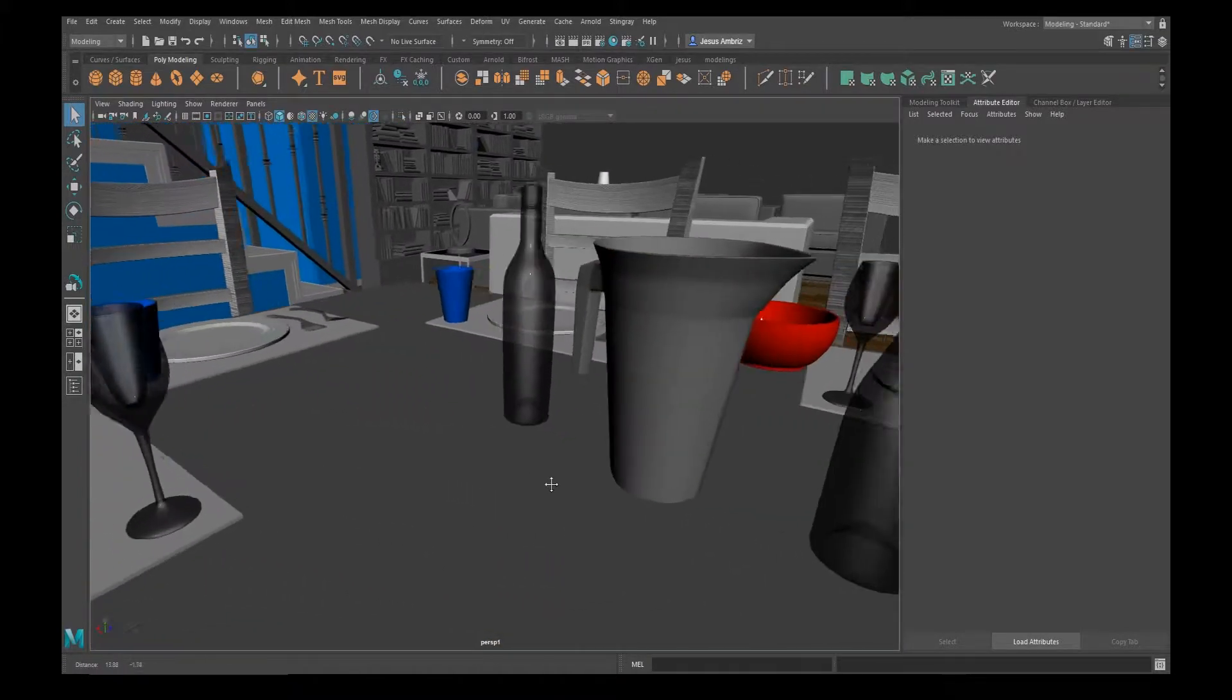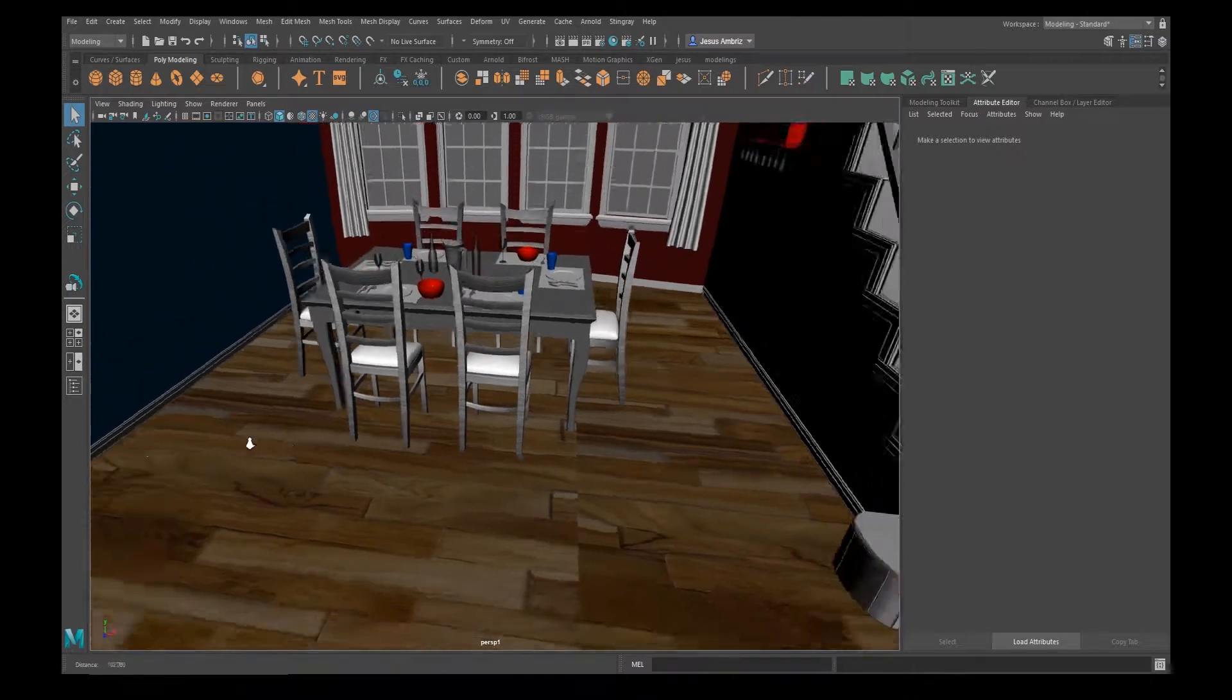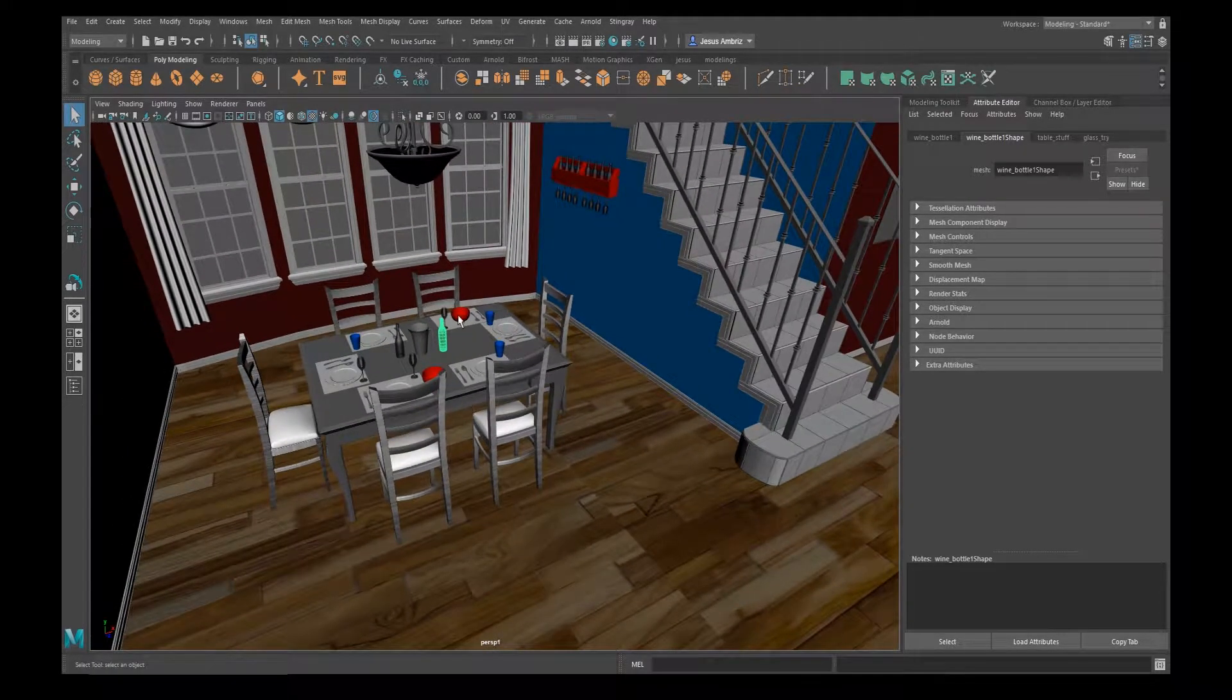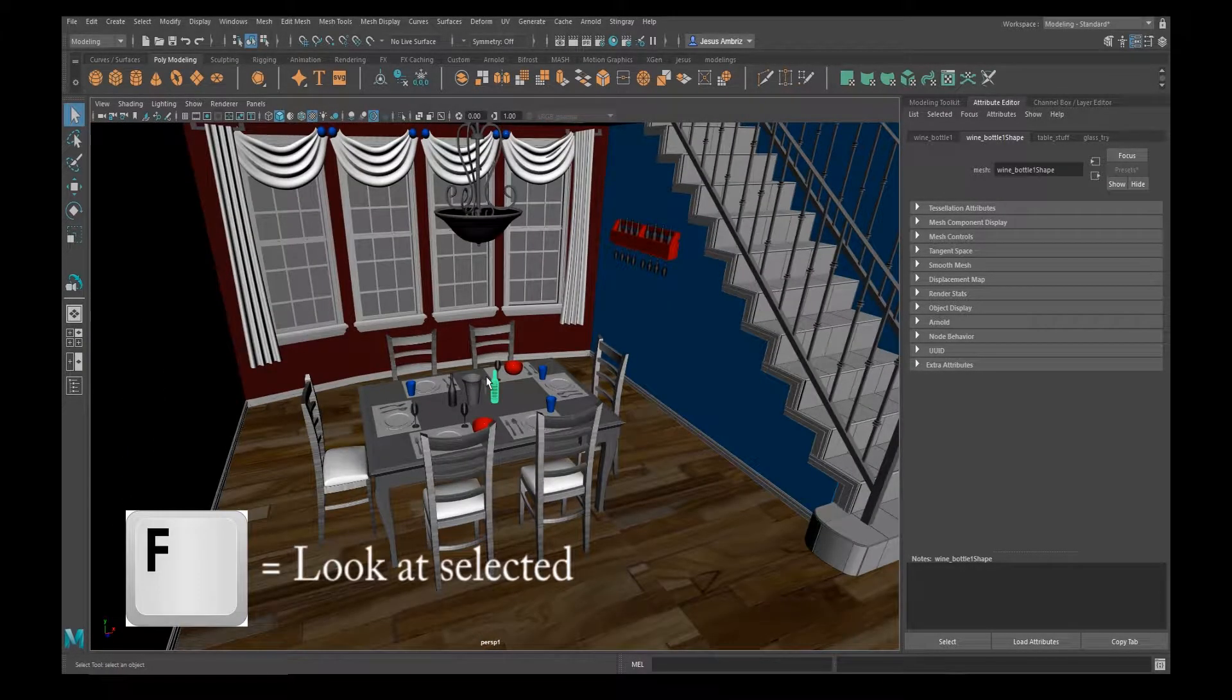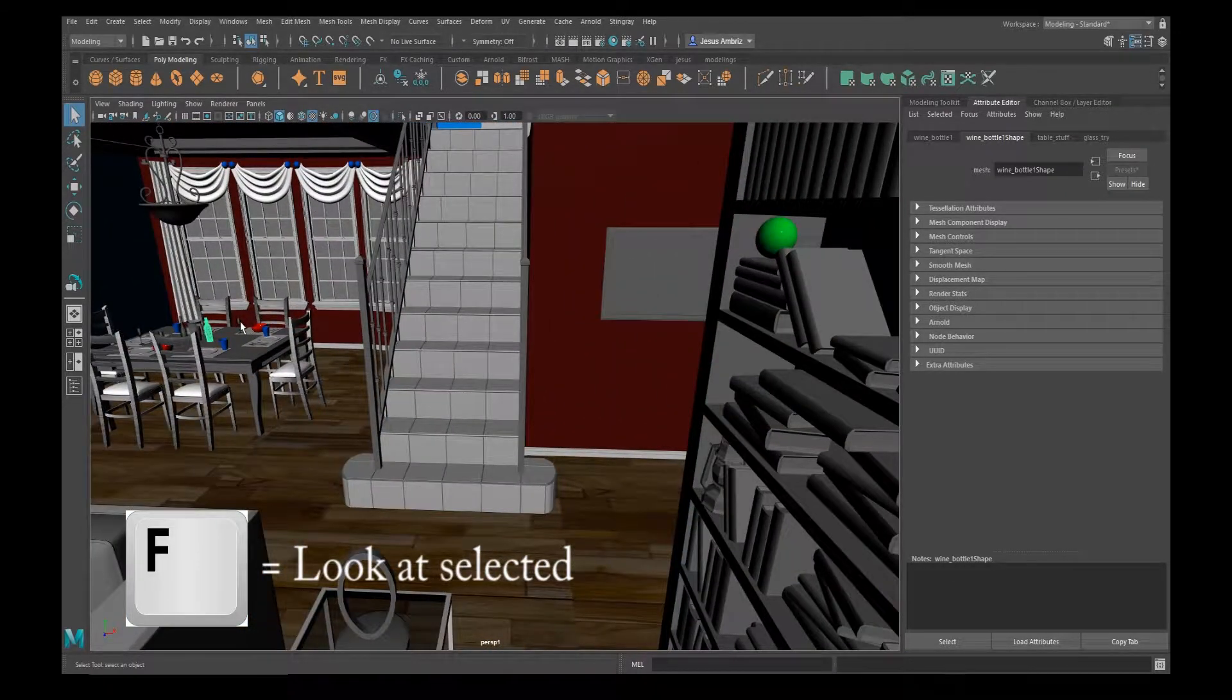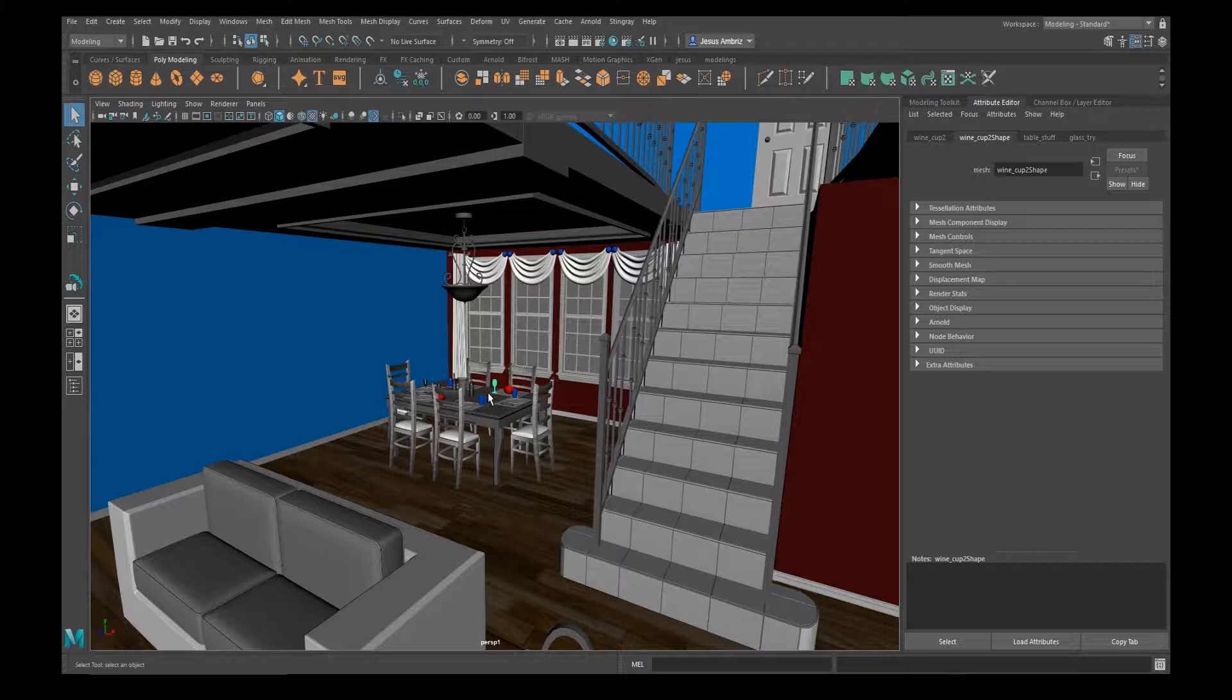Now a couple of tricks: if you select an object by just left-clicking and you hit F, this is the look at button. So if you're kind of out in the middle of nowhere and you want to look at this cup over here, I hit F, it looks at it but it keeps the same distance that it already is at from the model.